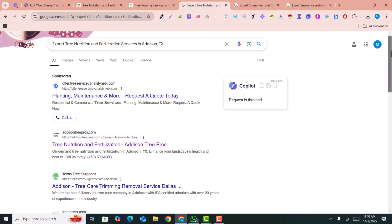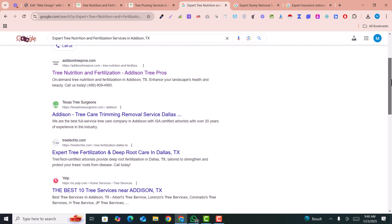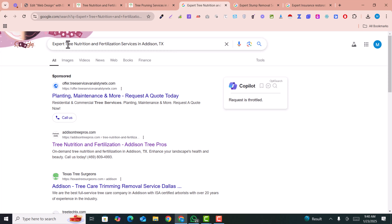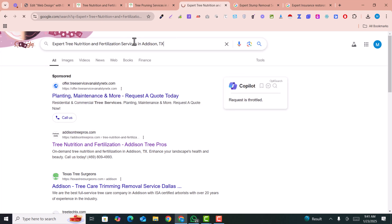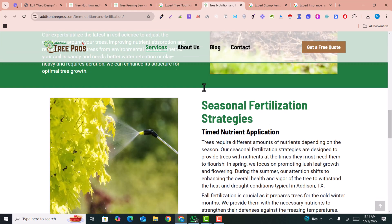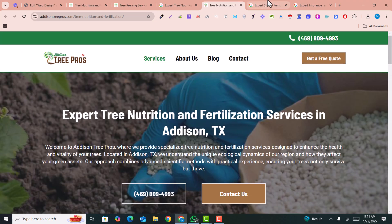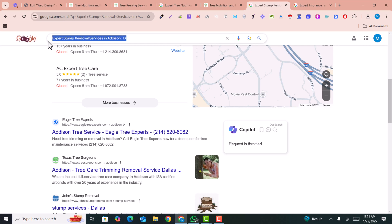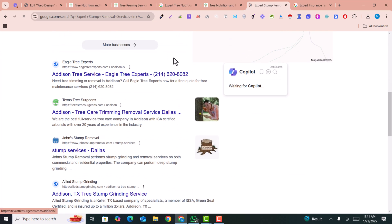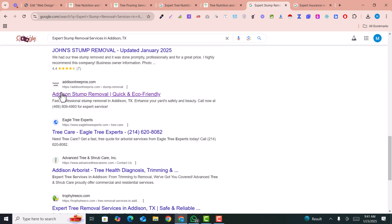There are many local services pages ranking on top — these pages are written by AI with a simple prompt. I will reveal the prompt in this video and show you how you can rank your local service pages on top. For example, here is a keyword I searched on Google. You can see this page is loading on top — this is my client's website and it is a local service page ranking at the top.